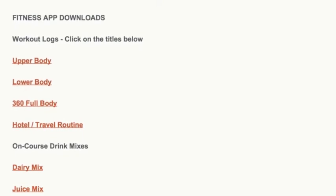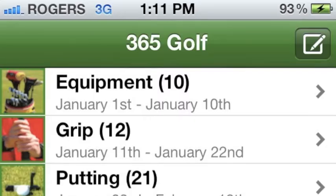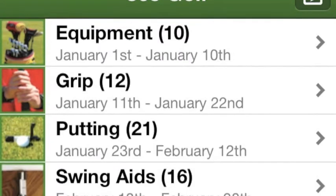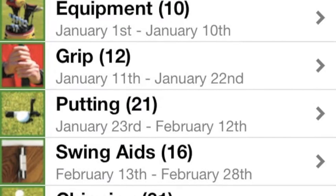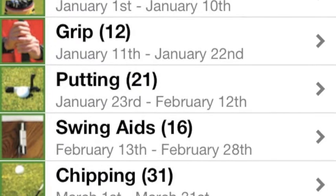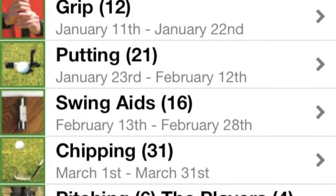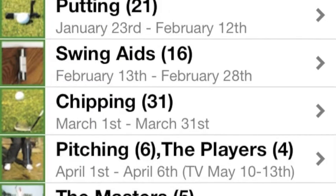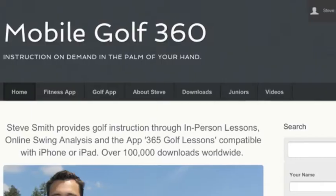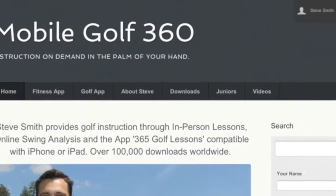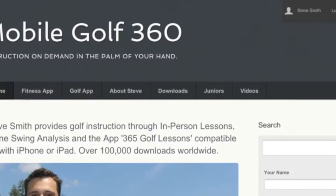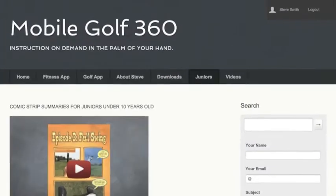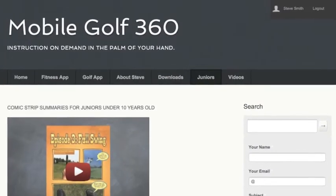If you sign up as a member and then email me through the golf app — which is a 365 Golf Lessons iPad or iPhone version — then you have access to two more pages: instruction for juniors and instruction videos for adults.